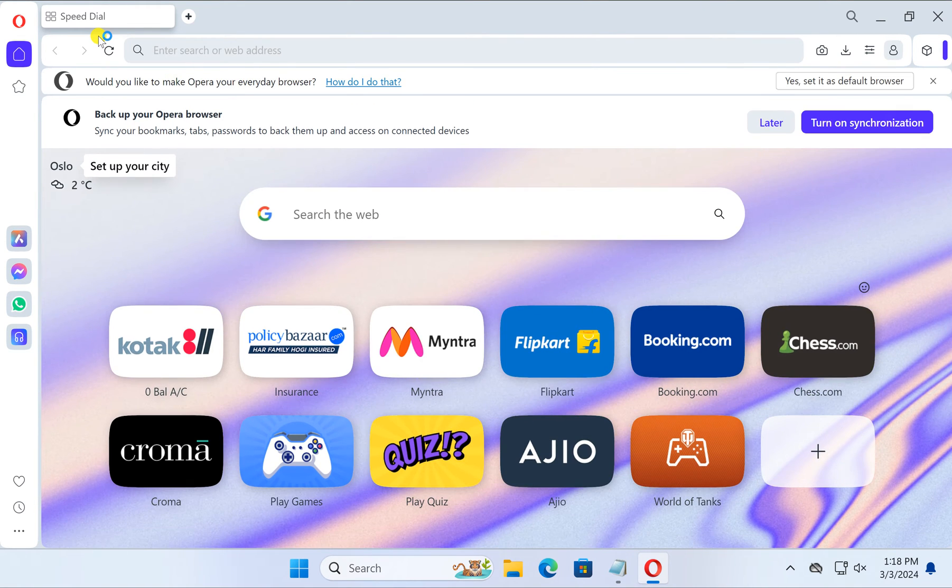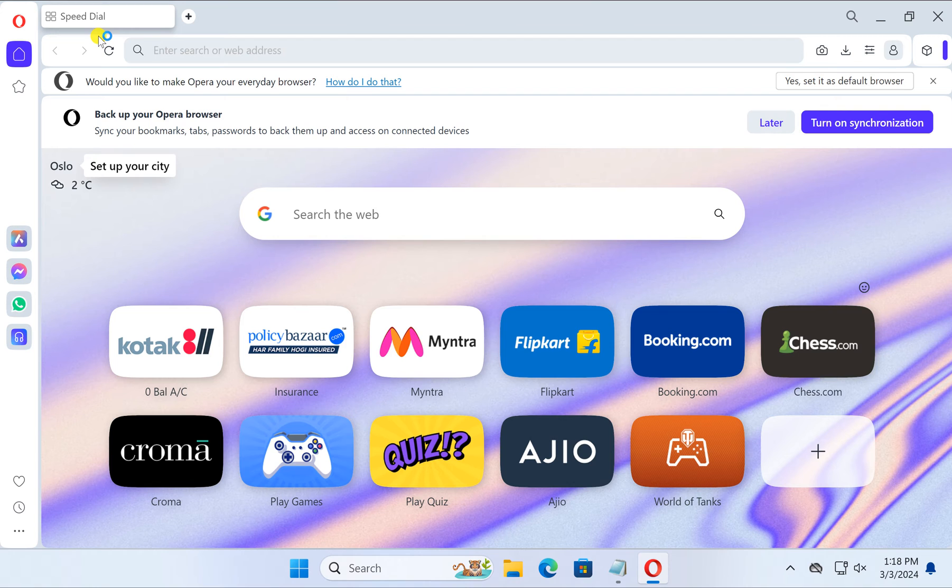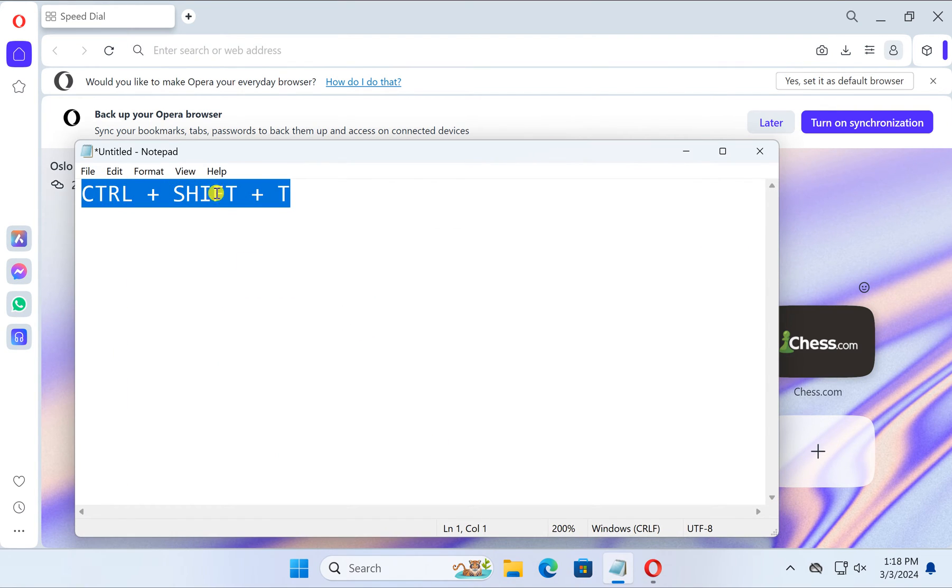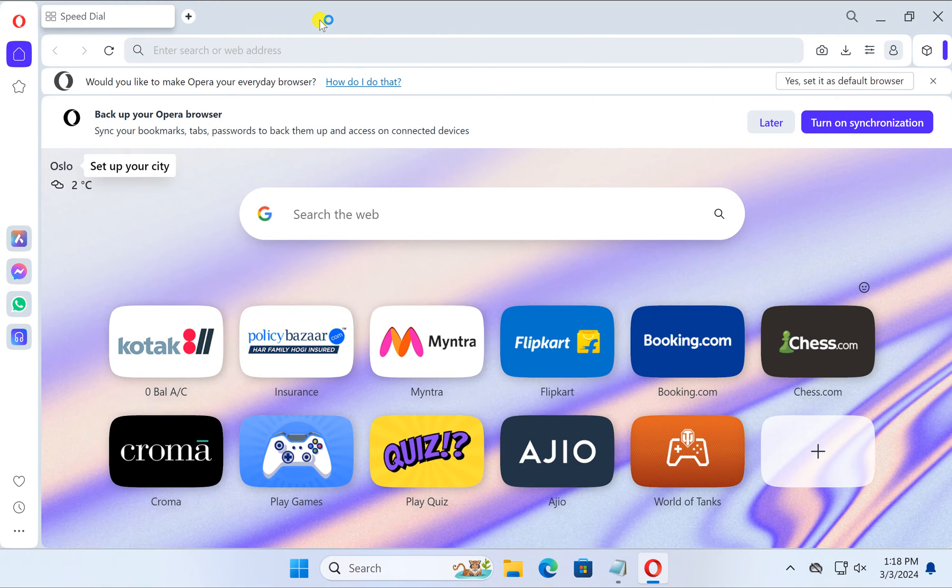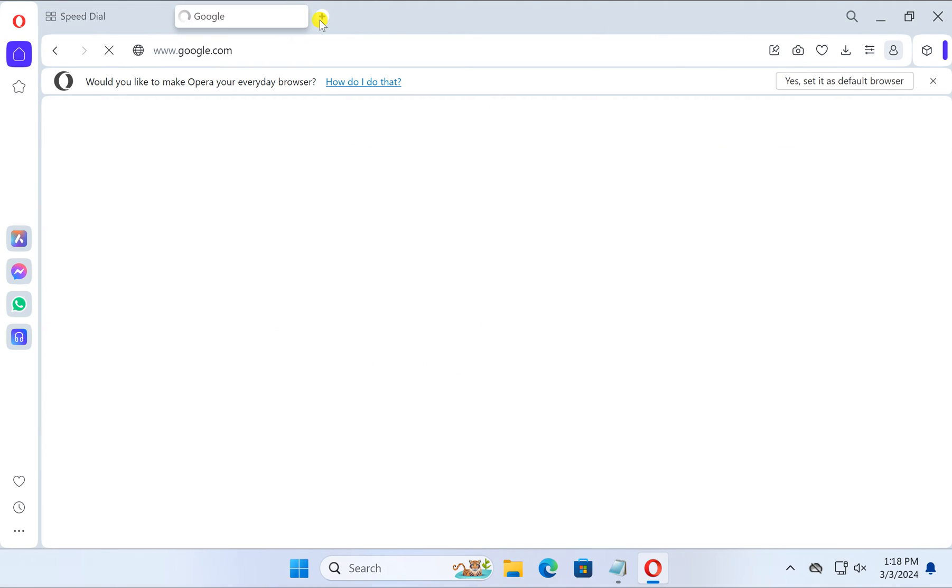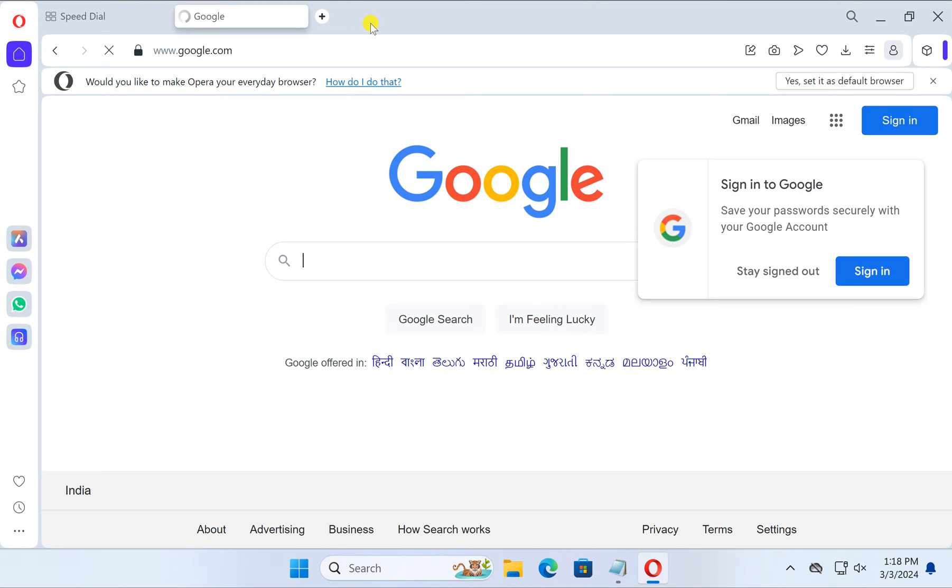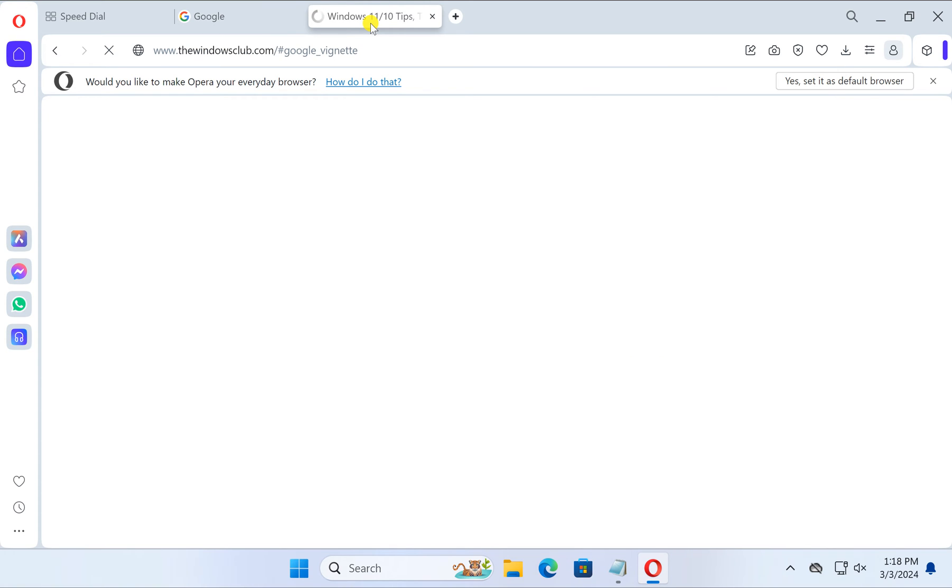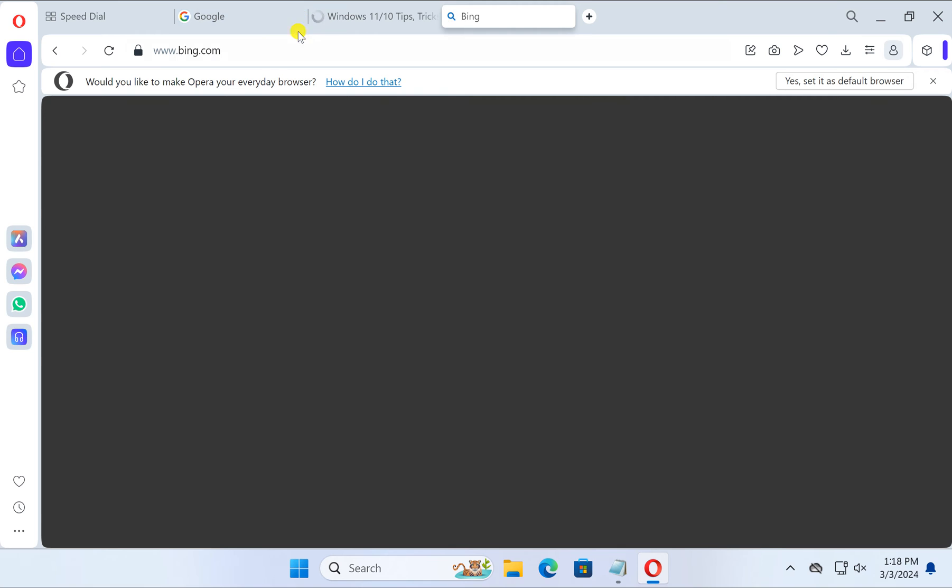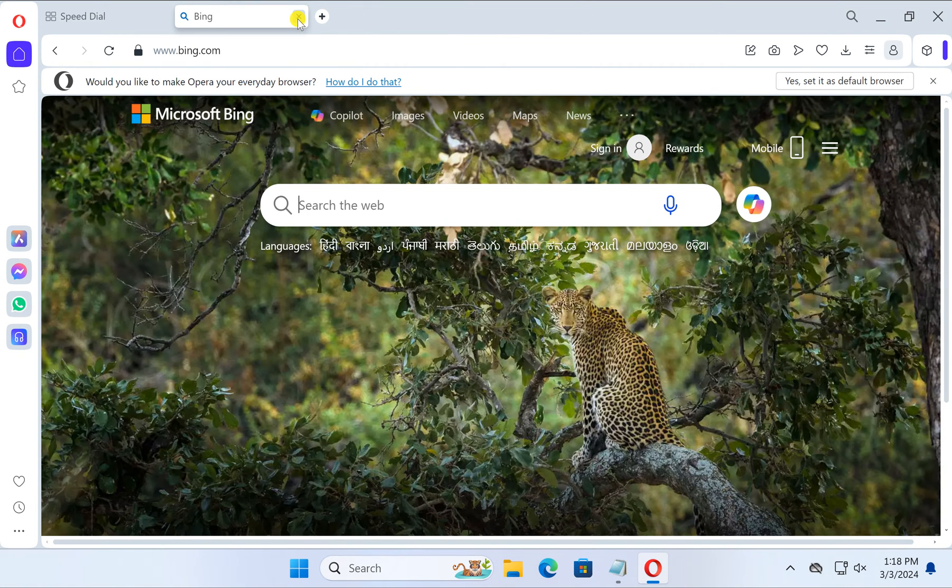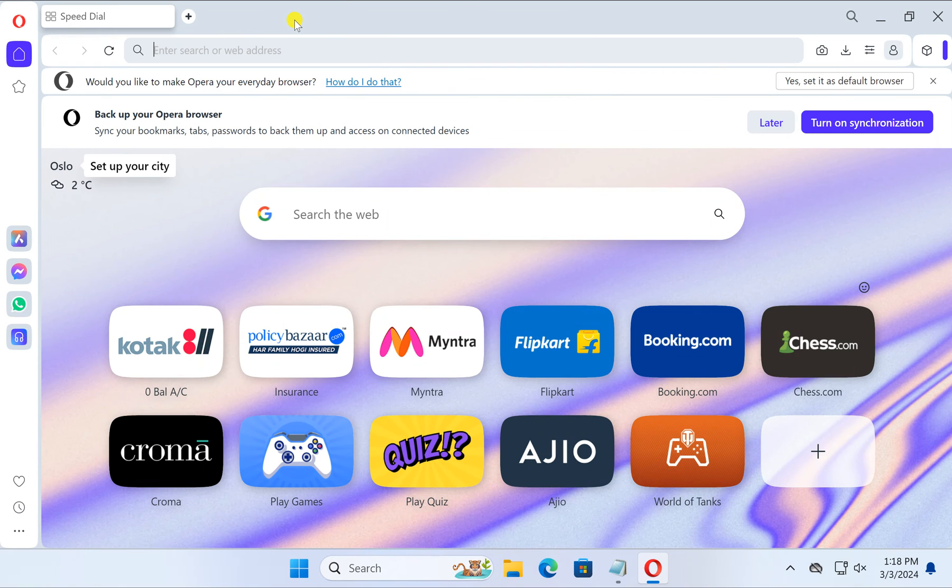There are at least three methods. First one is a keyboard shortcut. For that you can use Ctrl+Shift+T, just press Ctrl+Shift+T on your keyboard and one tab will be restored. To restore more tabs, keep pressing Ctrl+Shift+T on your keyboard and it will restore tabs on your Opera browser.